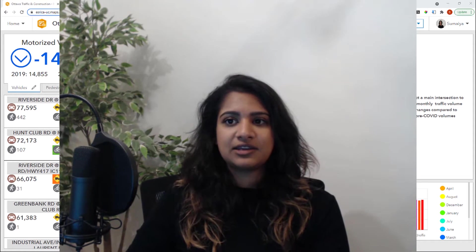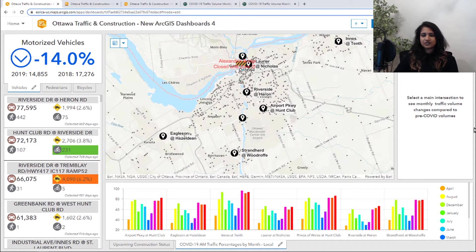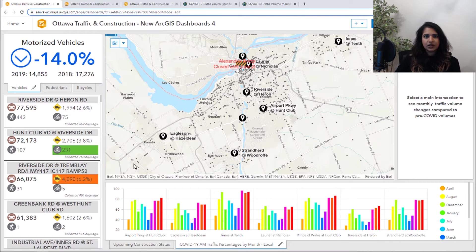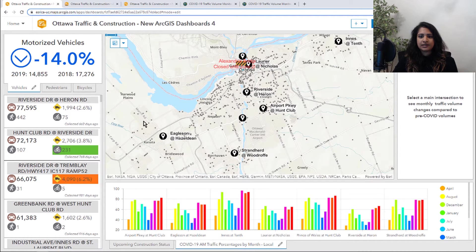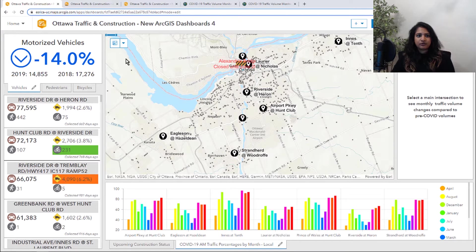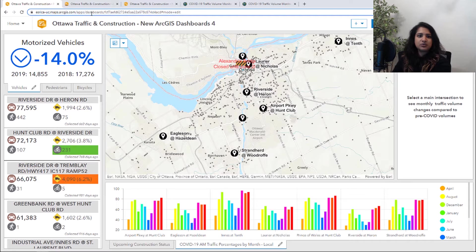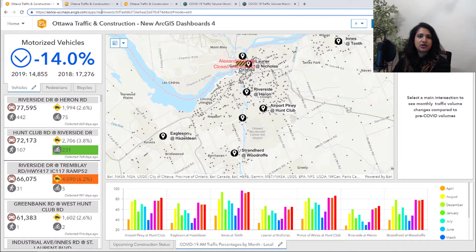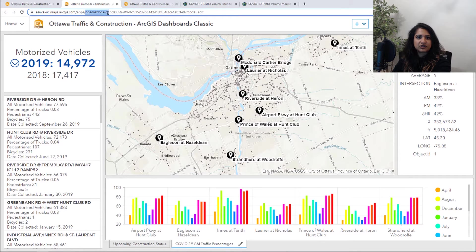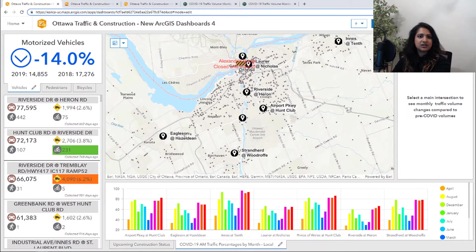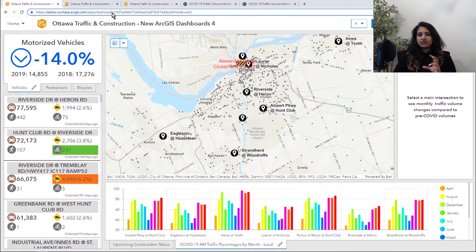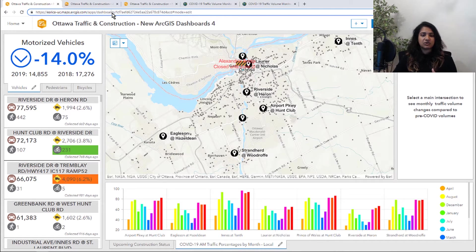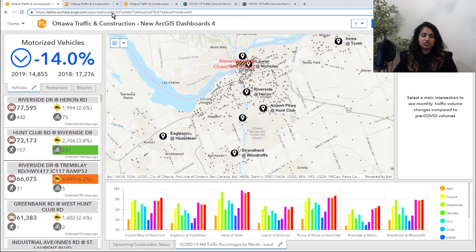So let's get into our first example. So here we are looking at a dashboard for Ottawa traffic and construction. Here you can see we are using ArcGIS Dashboards and not ArcGIS Dashboards Classic. You can tell the difference because the classic version has Ops Dashboard in the URL and ArcGIS Dashboards just has Dashboards in it. The data expressions feature is only available in ArcGIS Dashboards.